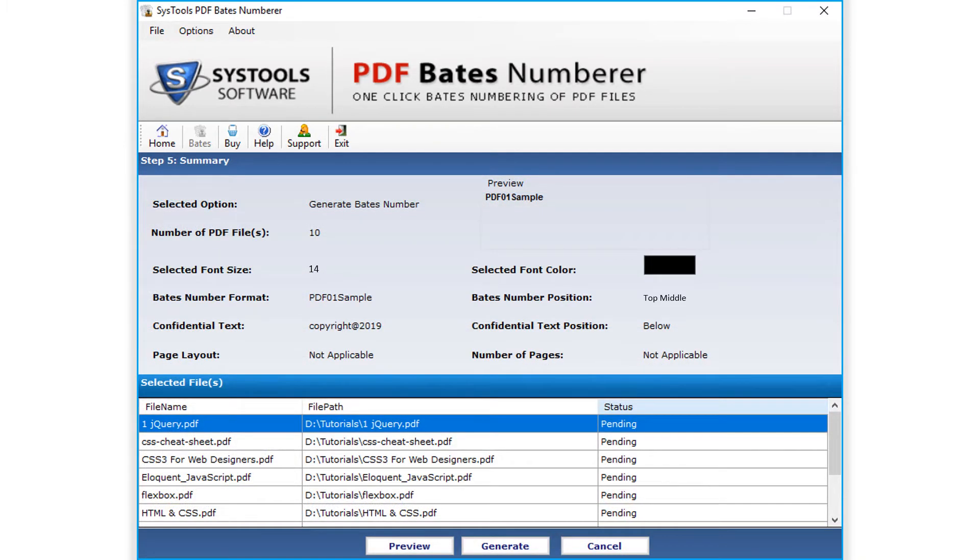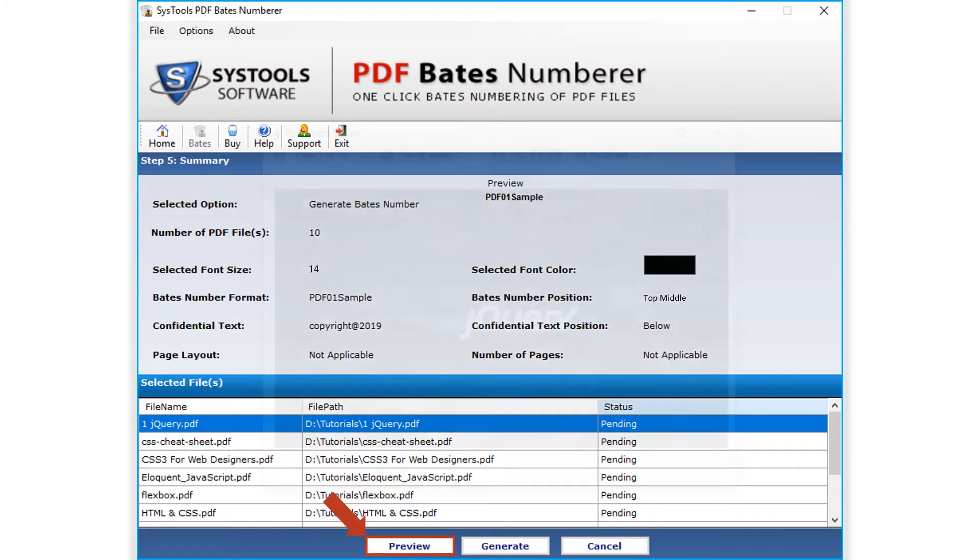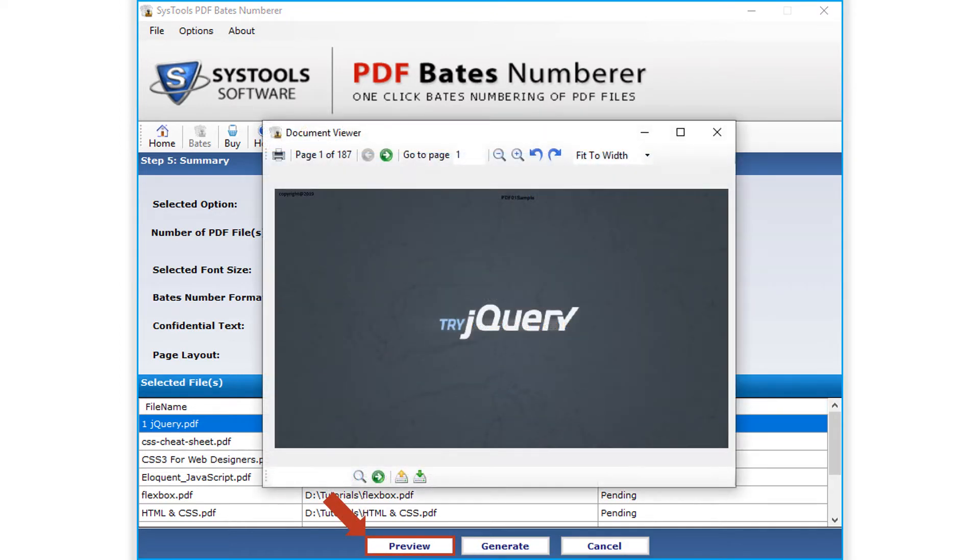Now you can see the total summary of the options which you have selected, along with the PDF details as well. The preview option lets you preview the files.